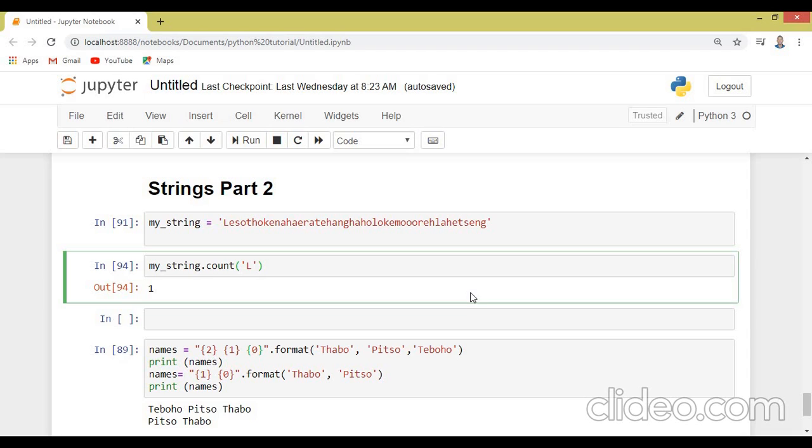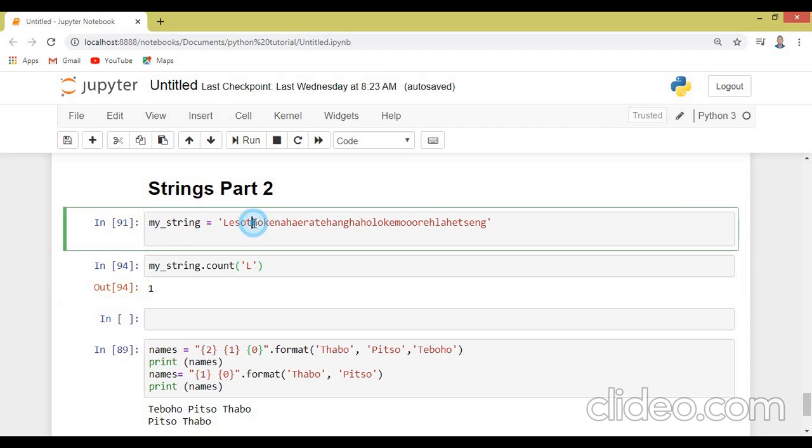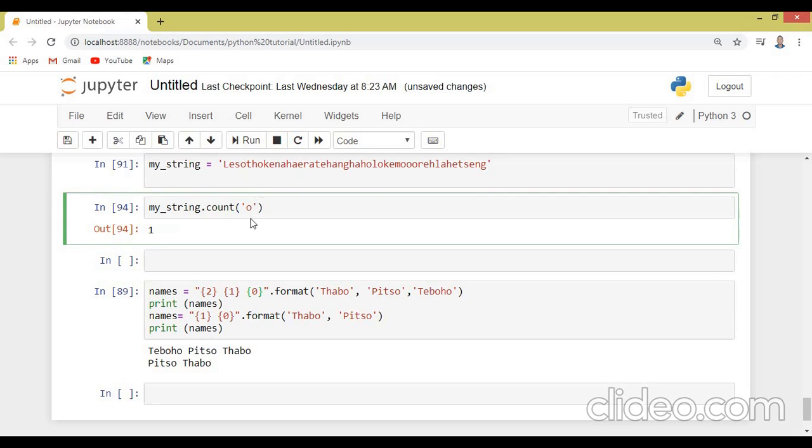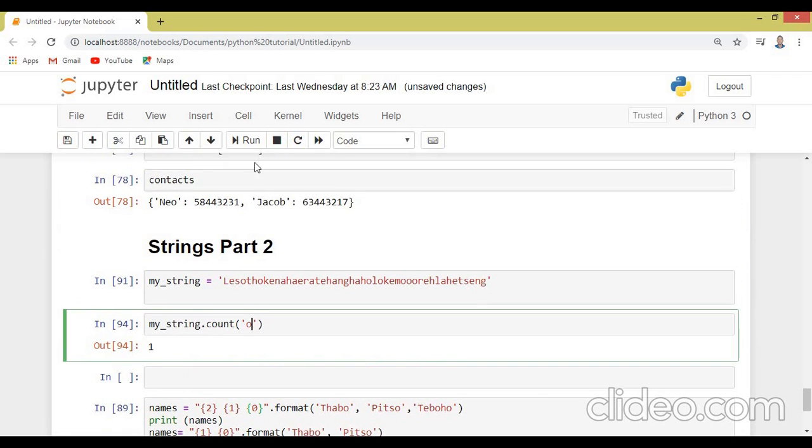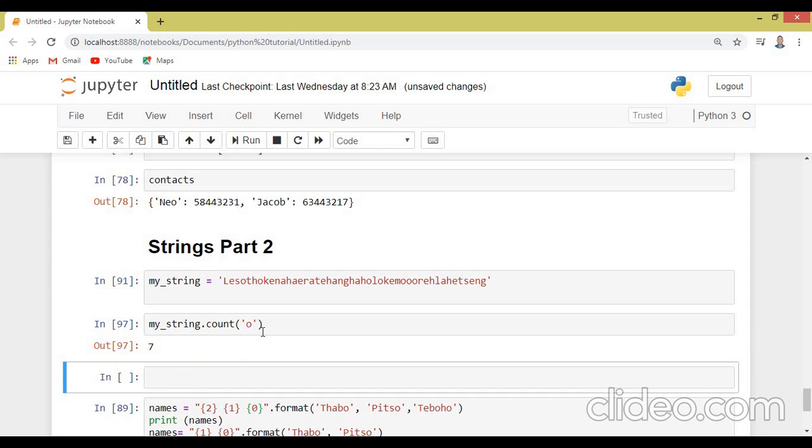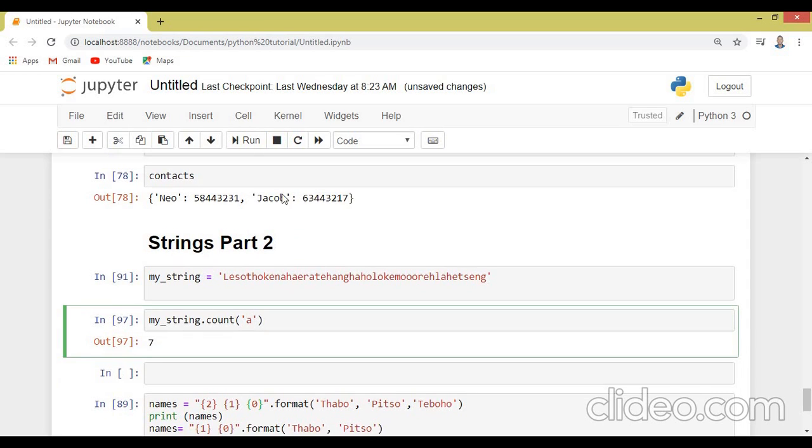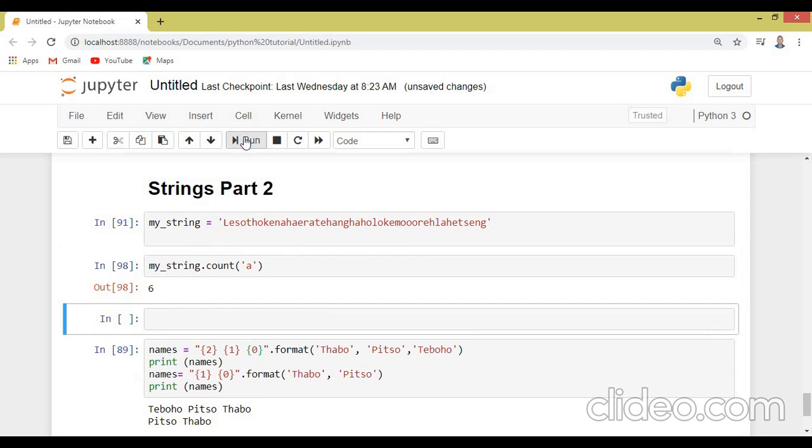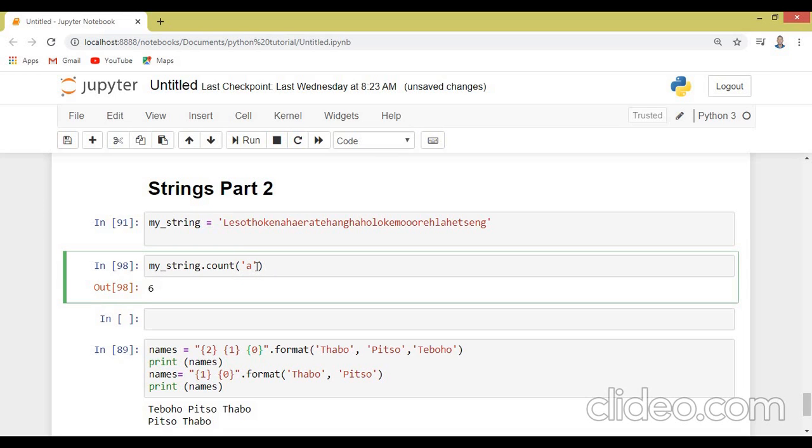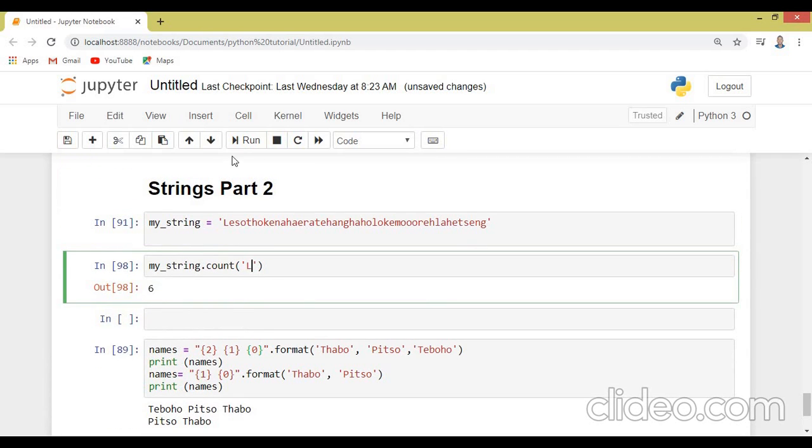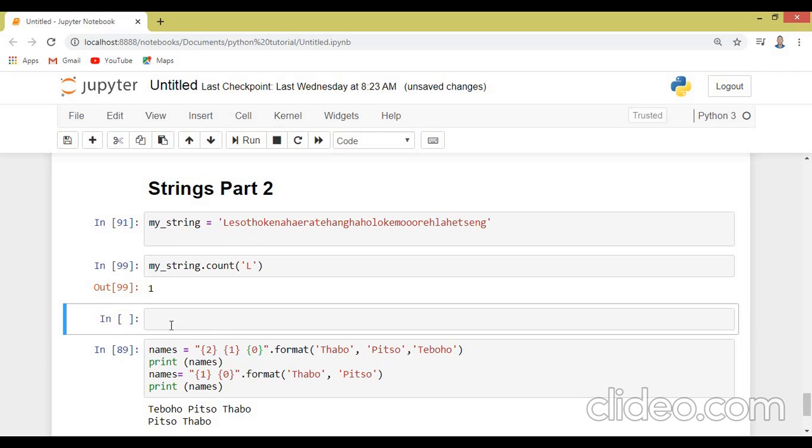Now we are going to count the occurrence of different letters in our string. So let's check the first letter, let's check O. We are using the mystring.count function to count the number of that letter in this string. So let's see how many times, seven times. Let's check A, six times. Let's check L, capital L, it's one time.